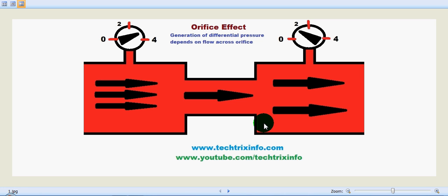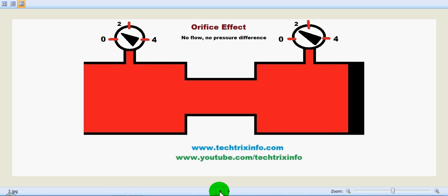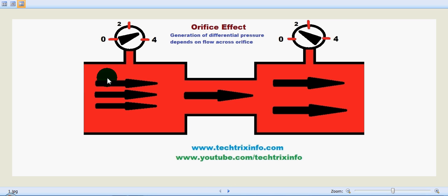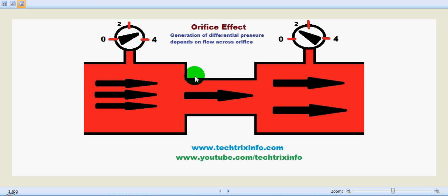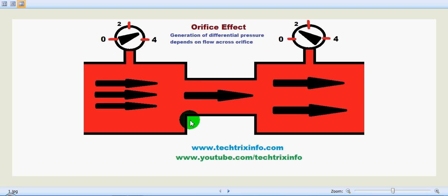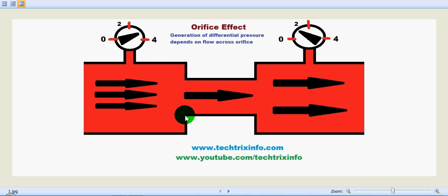Hi friends, today we'll be learning about the orifice effect on pressure, with the help of this animation as you can see on the screen. Here we have designed a circuit with an orifice in the center — this is a pipeline, and at this point the area is getting reduced.